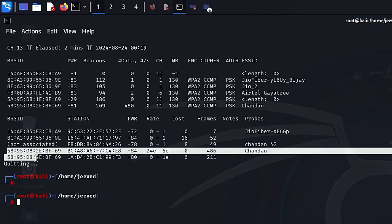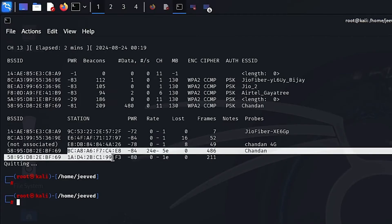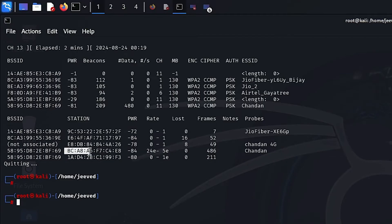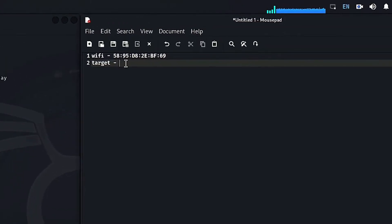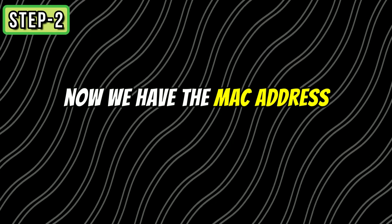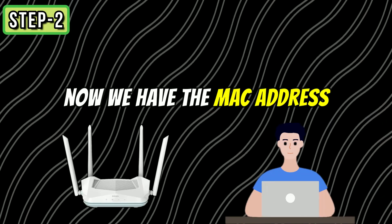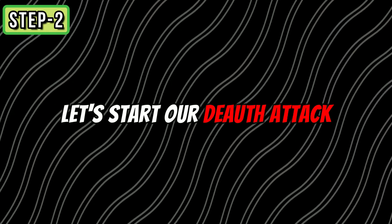Below you can see my router's MAC address and the devices connected to it. I am picking this device as the target. So copy the MAC address of this device as well. We need this MAC address later. Now we have the MAC address of our router and the target device. So let's start our deauth attack.